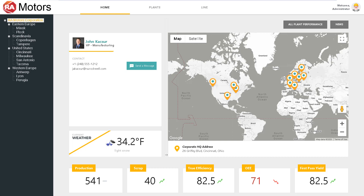John Kasher is responsible for global production and thinking about long-term adjustments to manage operations and maximize profitability. From the corporate overview, we can see that our scrap is rising and our OEE is dropping — two troubling signs for asset utilization and raw material cost.